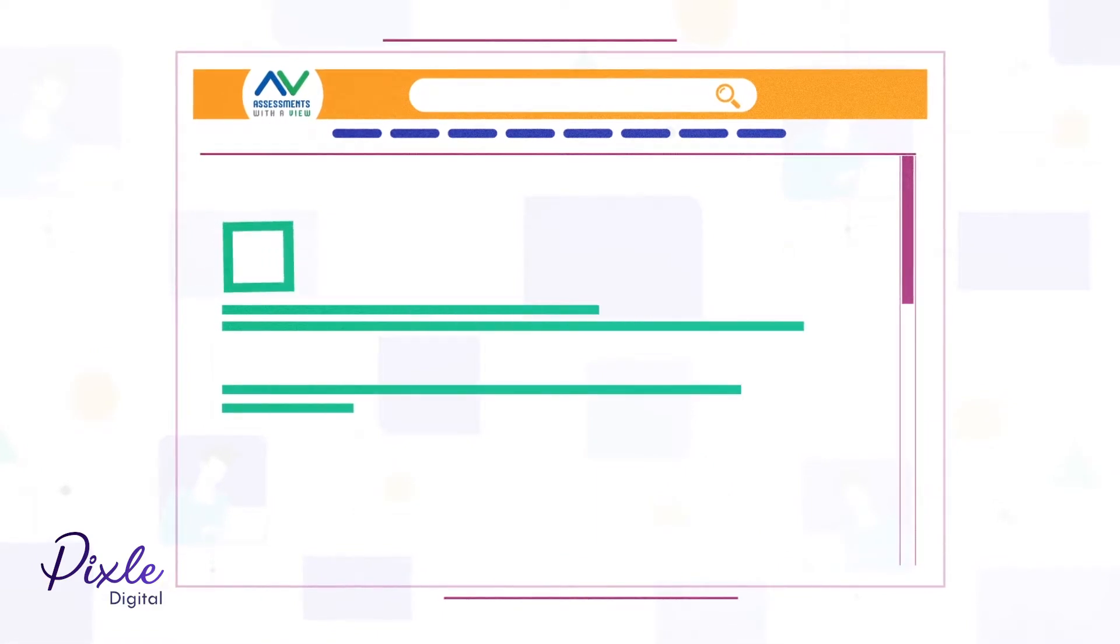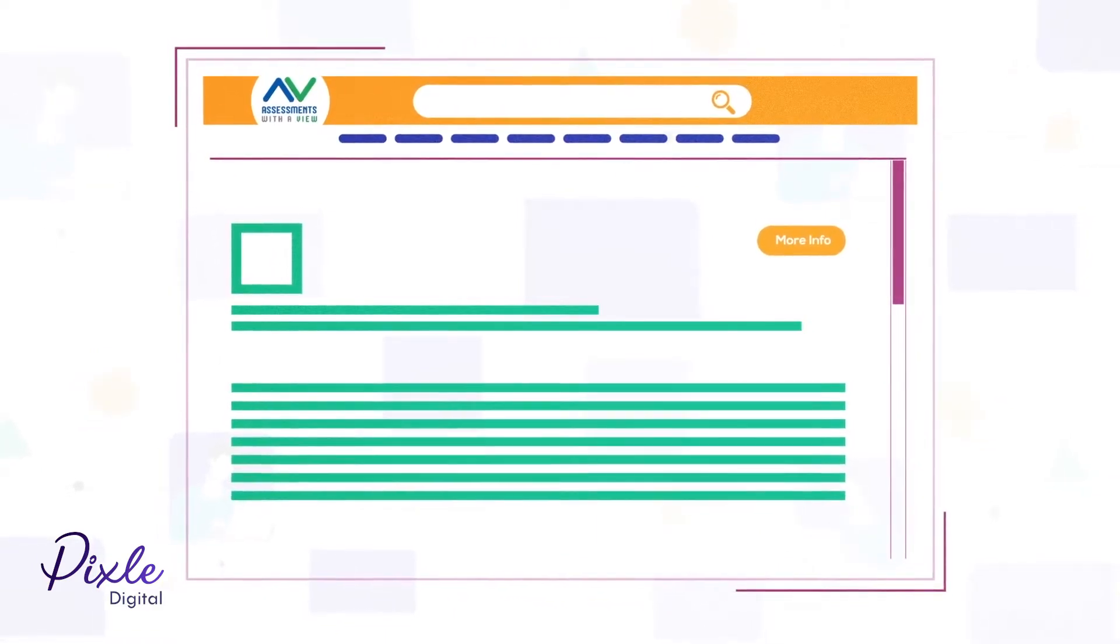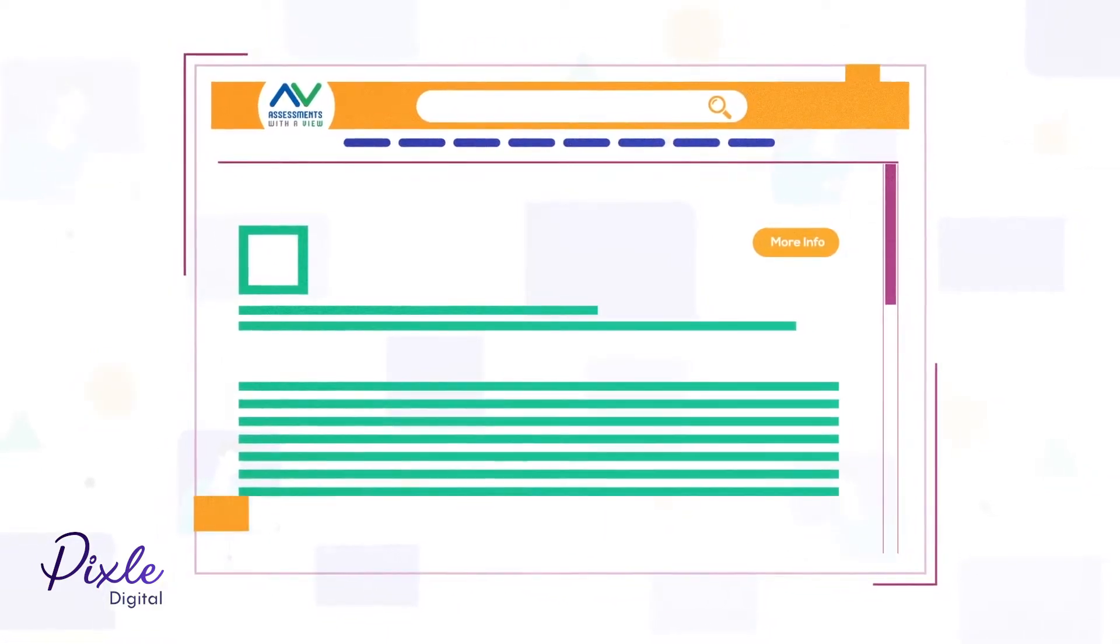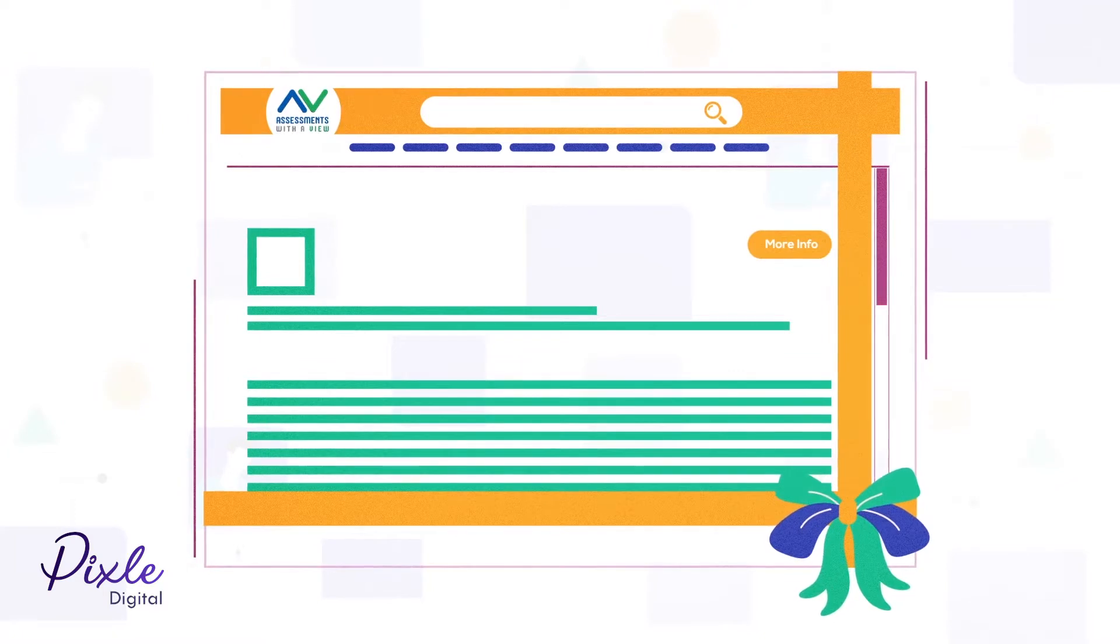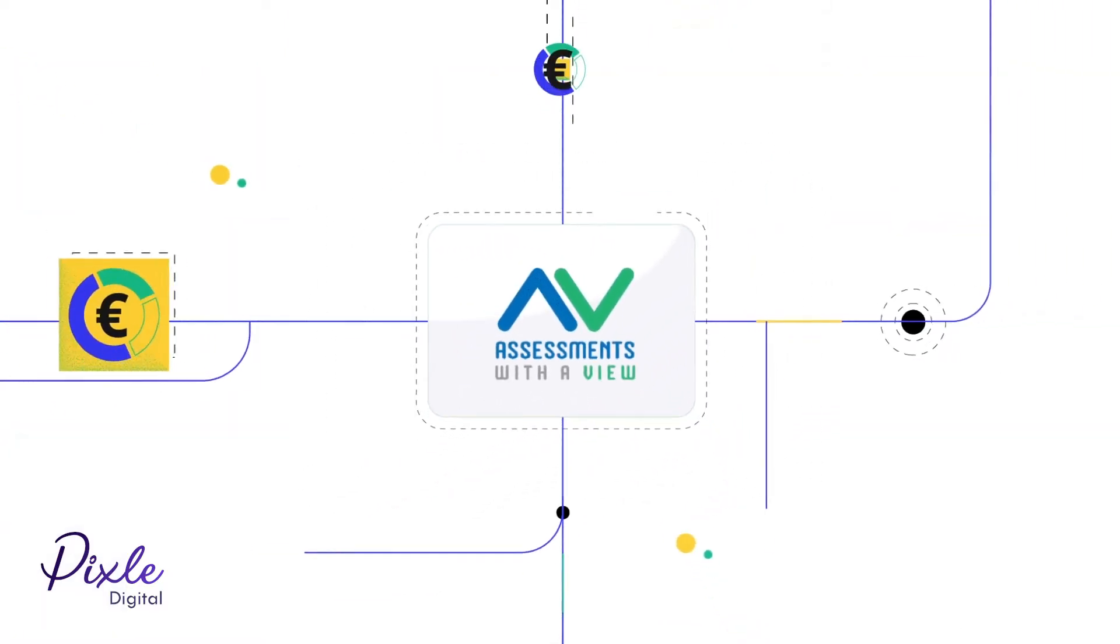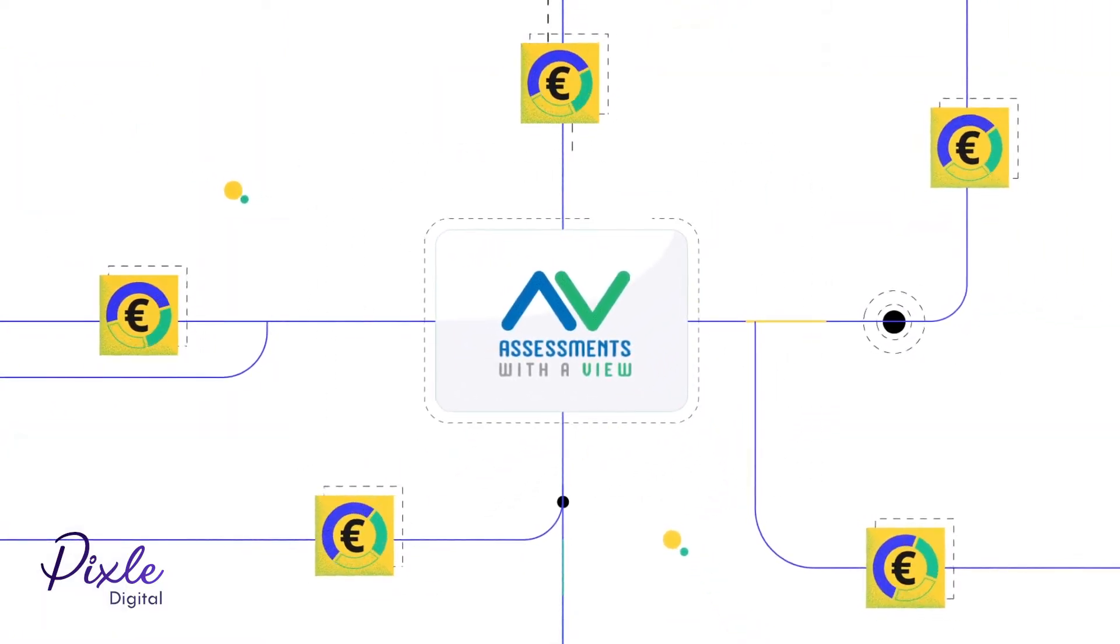We make it easy for you to tag listings and request more information. And best of all, it is completely free for you to use because Assessments with a View is funded by sponsors and referral fees from the vendors.